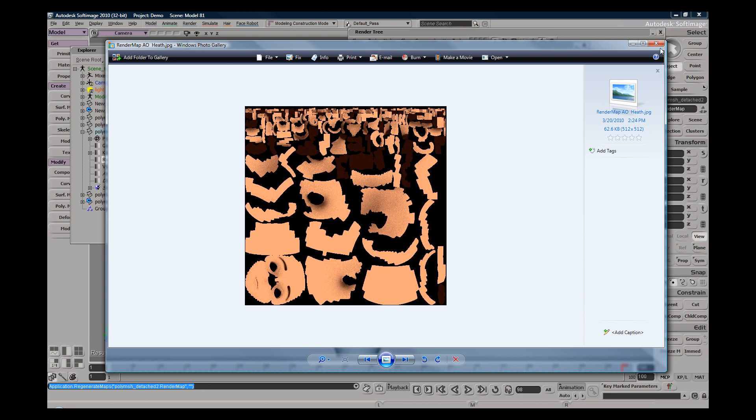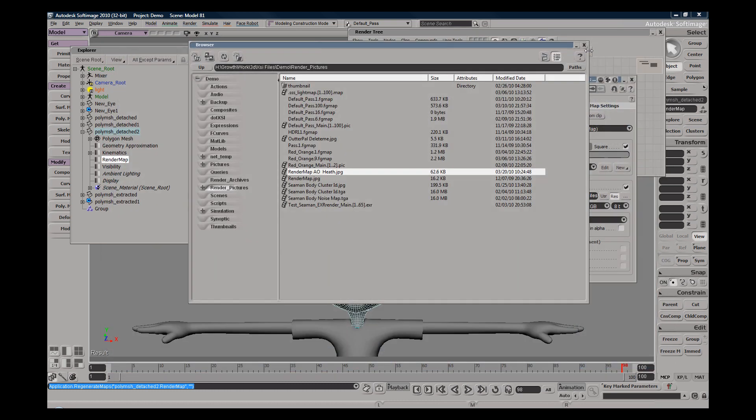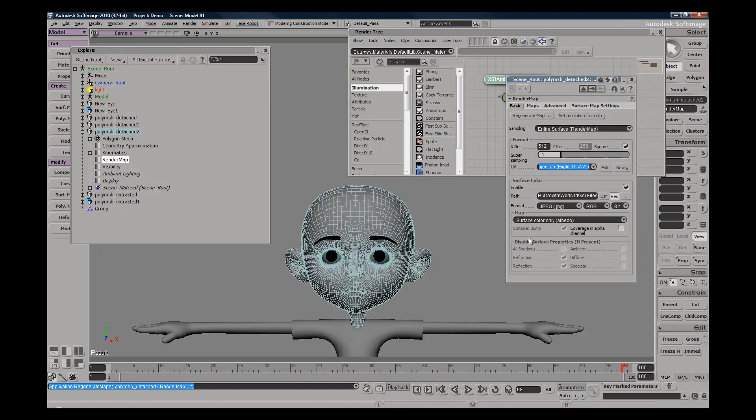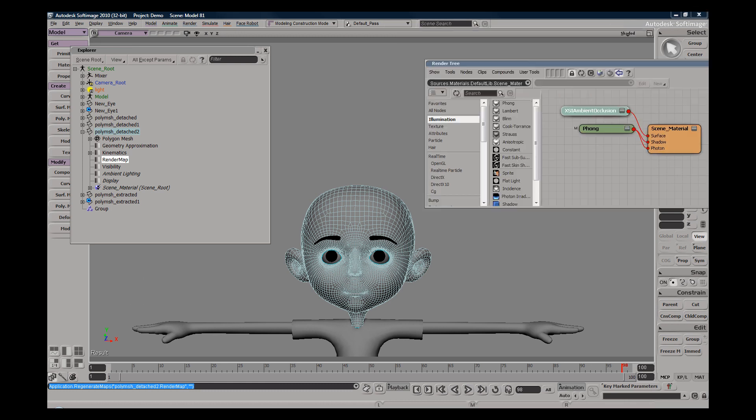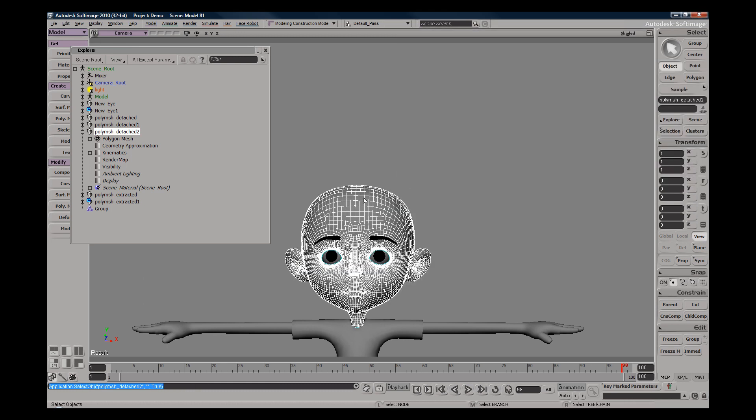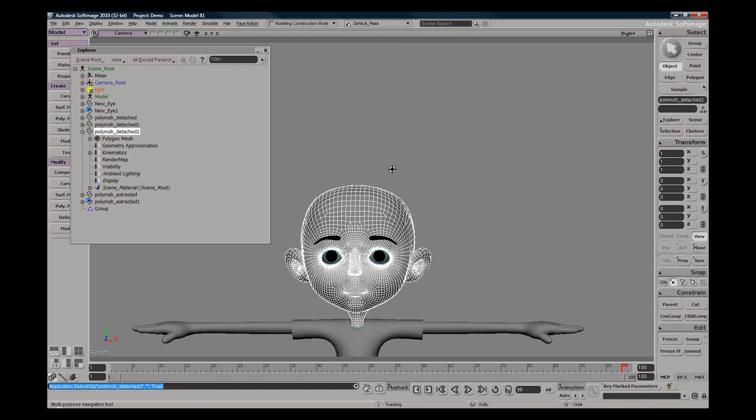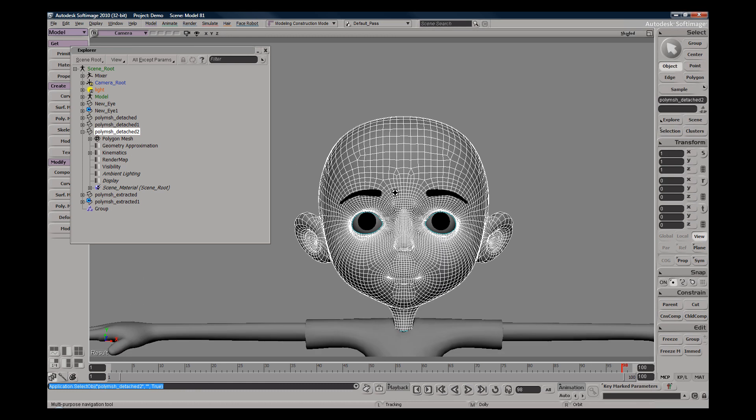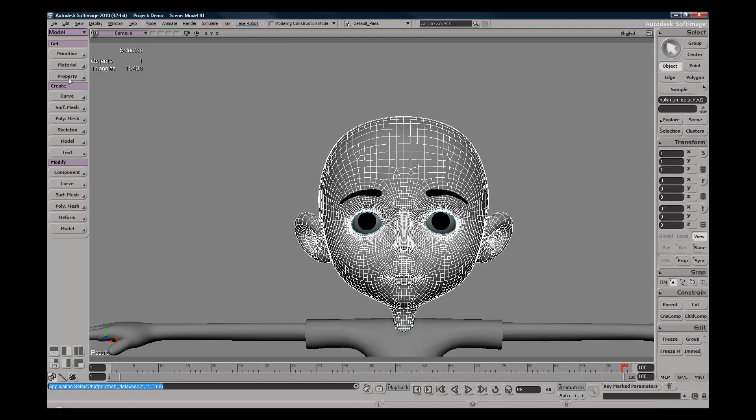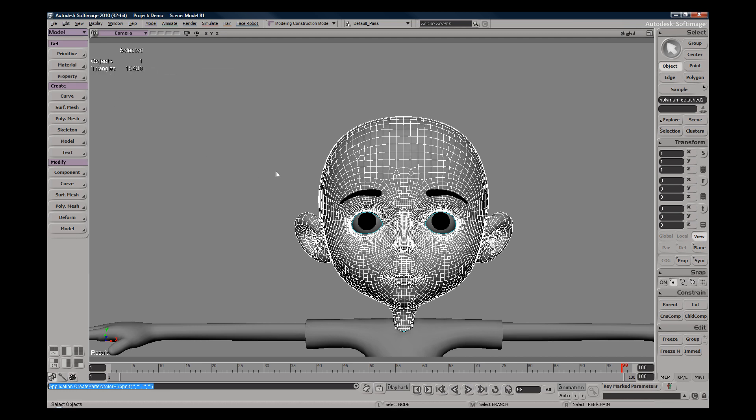So that's baking to a texture. You can also alternatively render out to a color at vertices map or vert colors. So in order to do that you need a color vertices property. So we'll go ahead, go to property colors at vertices map, and that's going to generate within your clusters.